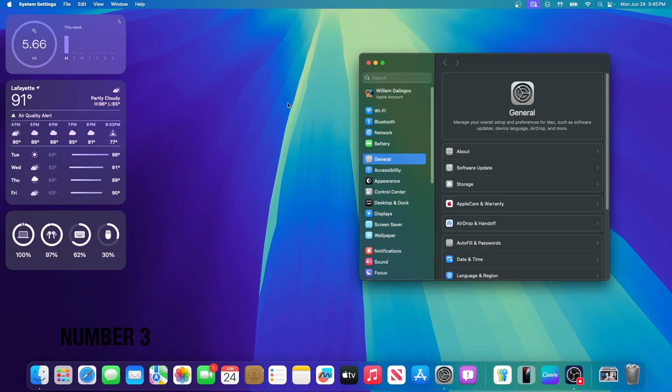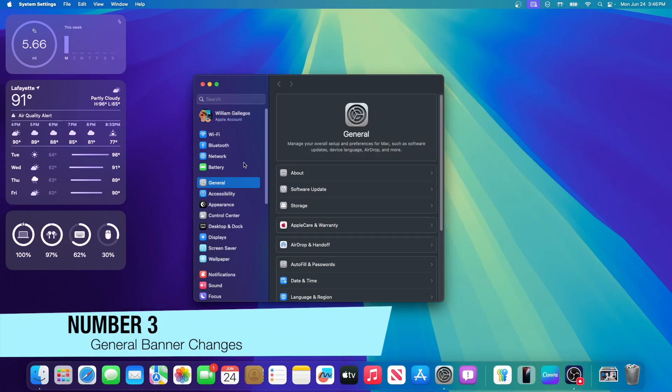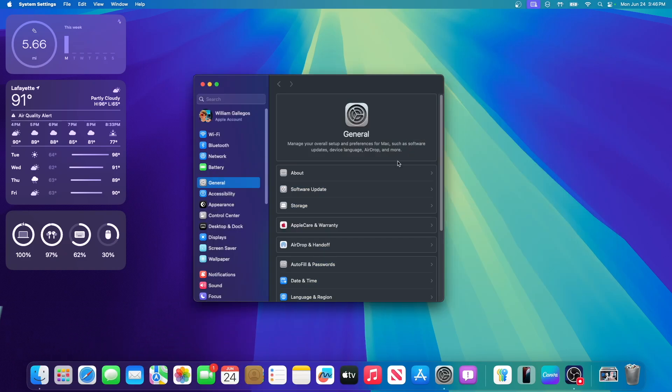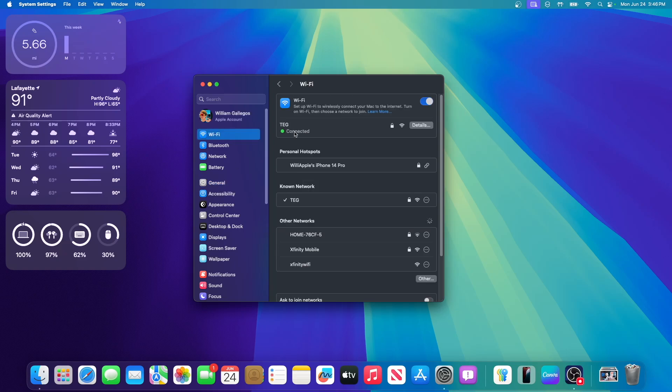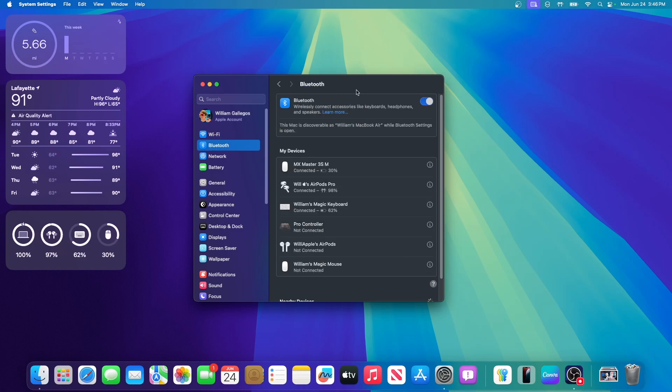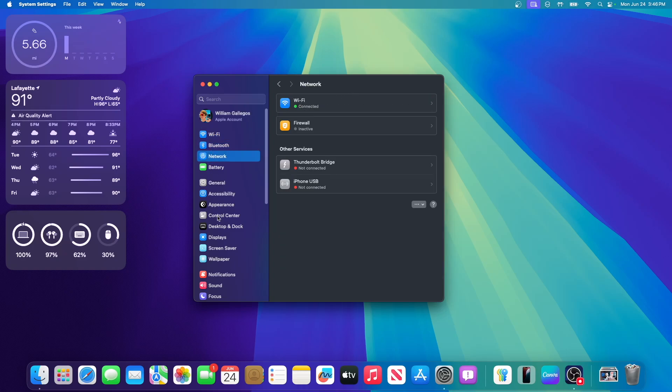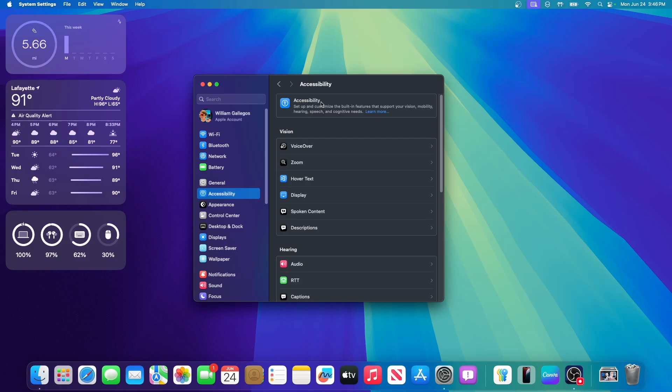The next thing is inside of system settings. General is now the new main page that has been like that since beta 1. However, we have a brand new banner up here. It has the system settings icon. It says general. Major overall setup and preferences for the Mac with software updates, device language, airdrop, and more. So Apple just tells you what the general tab does. They do kind of tell you with the Wi-Fi and Bluetooth, but it isn't as prominent.